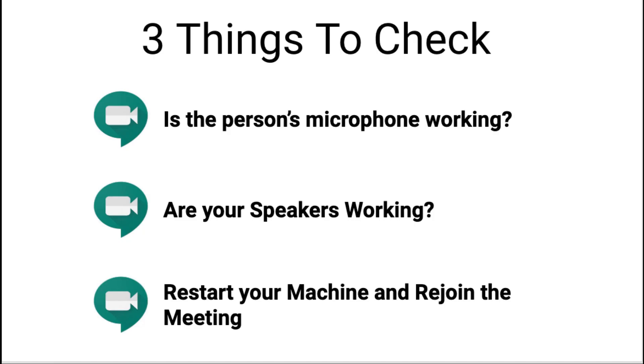The first two checks end up accounting for about 99% of the times anyone's ever asked me how to solve this issue. If those two things didn't work, you have one more option to try before calling for help, and that is to restart your machine and then rejoin the meeting and try again.